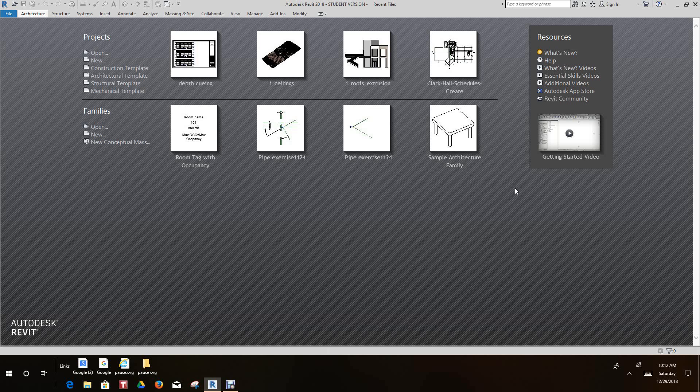Hello everybody, this is Robert here with more Revit training. Today we want to recover and use backup files. So the first thing you want to do is go to our startup screen and select the architecture template.